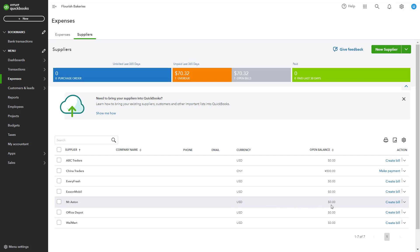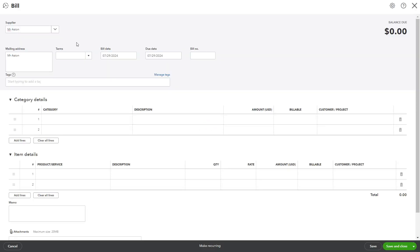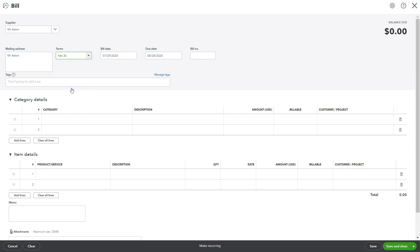Let's consider an example to illustrate the process. Imagine you are a wholesaler and you have a customer, Mr. Aston, who regularly purchases products from you. You have agreed that the customer will pay within 30 days of receiving the invoice.